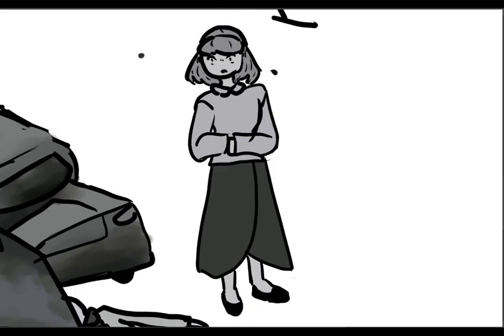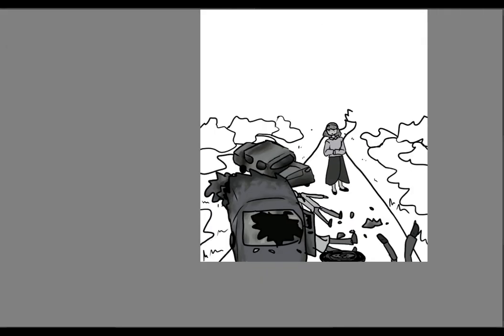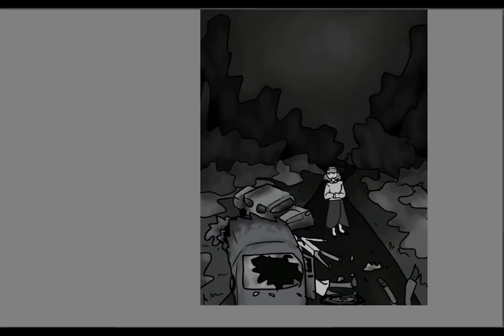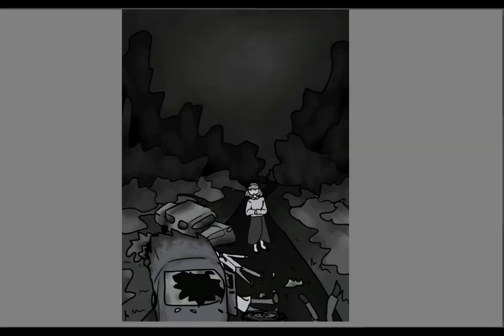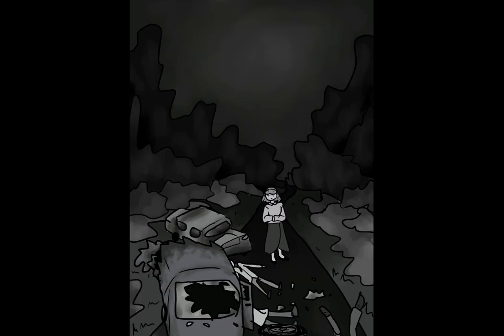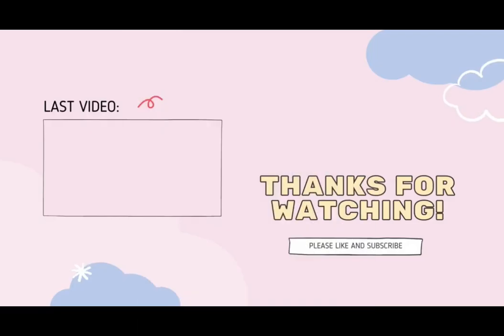So thank you guys so much for watching. And goodbye! Bye!